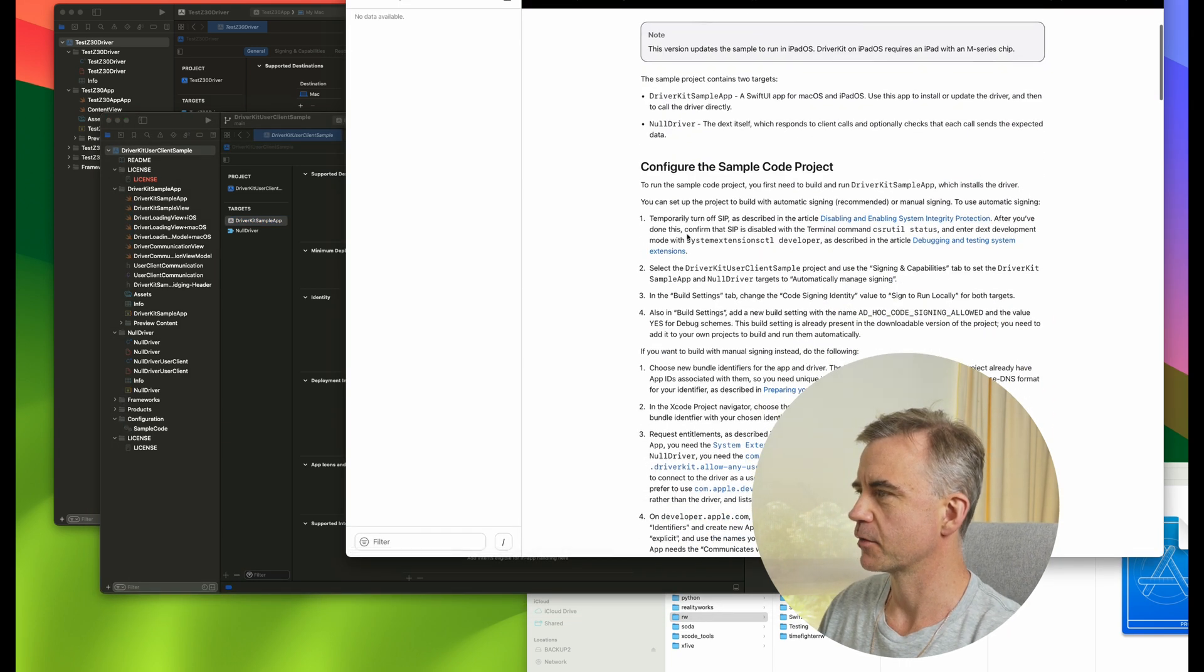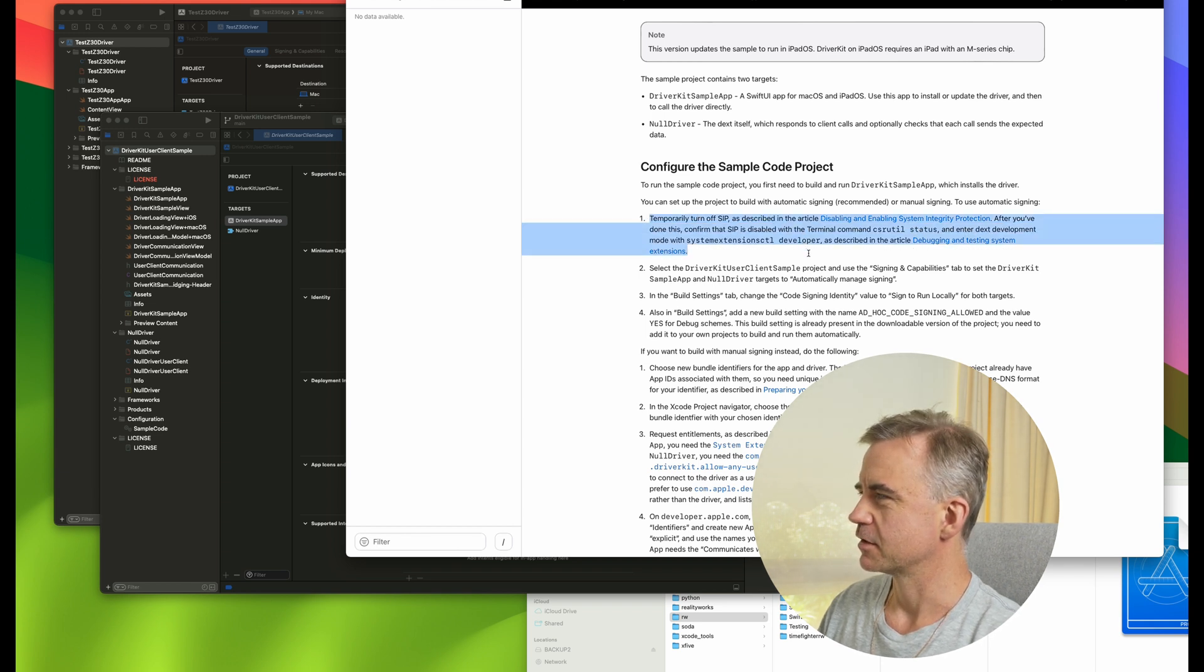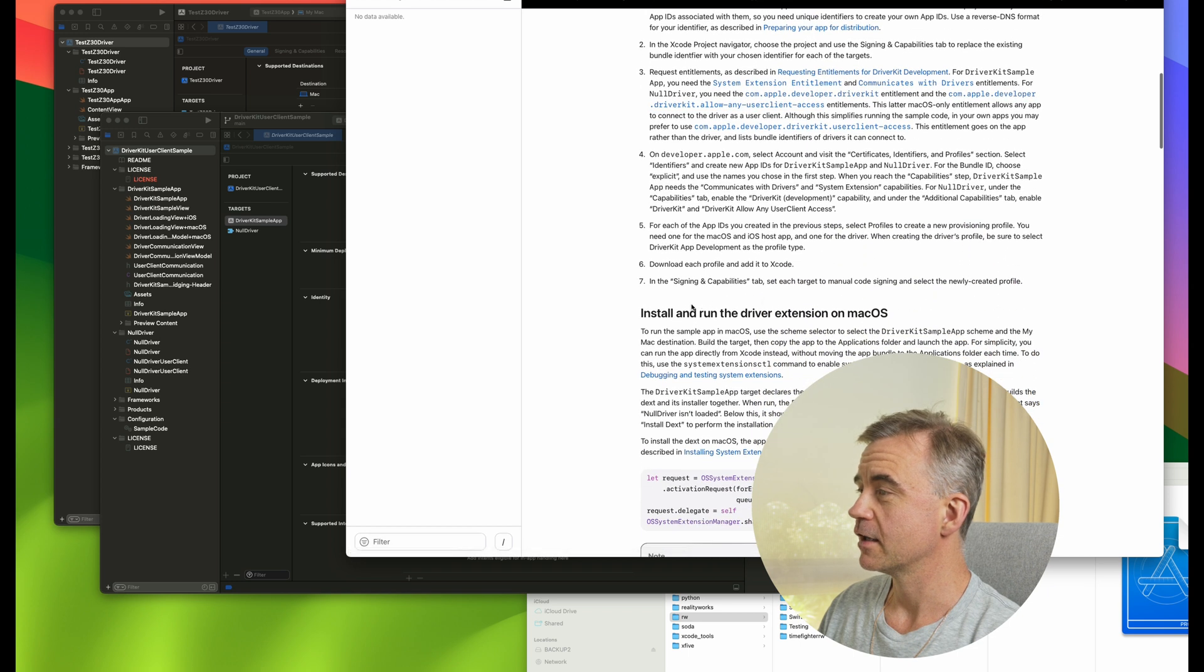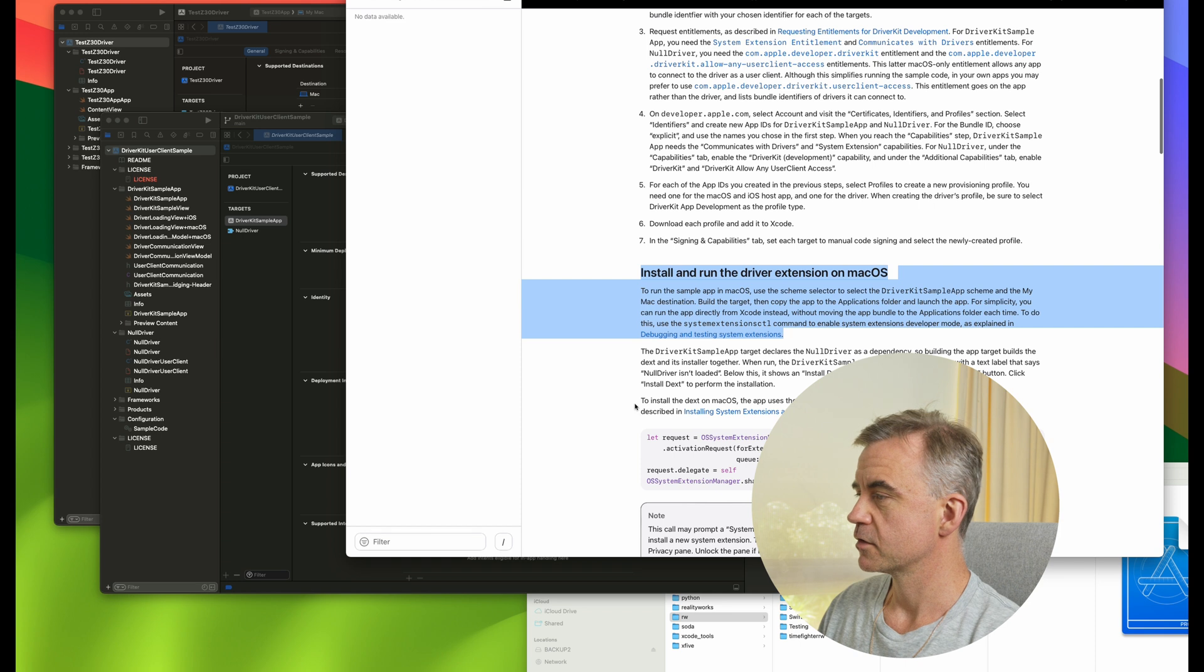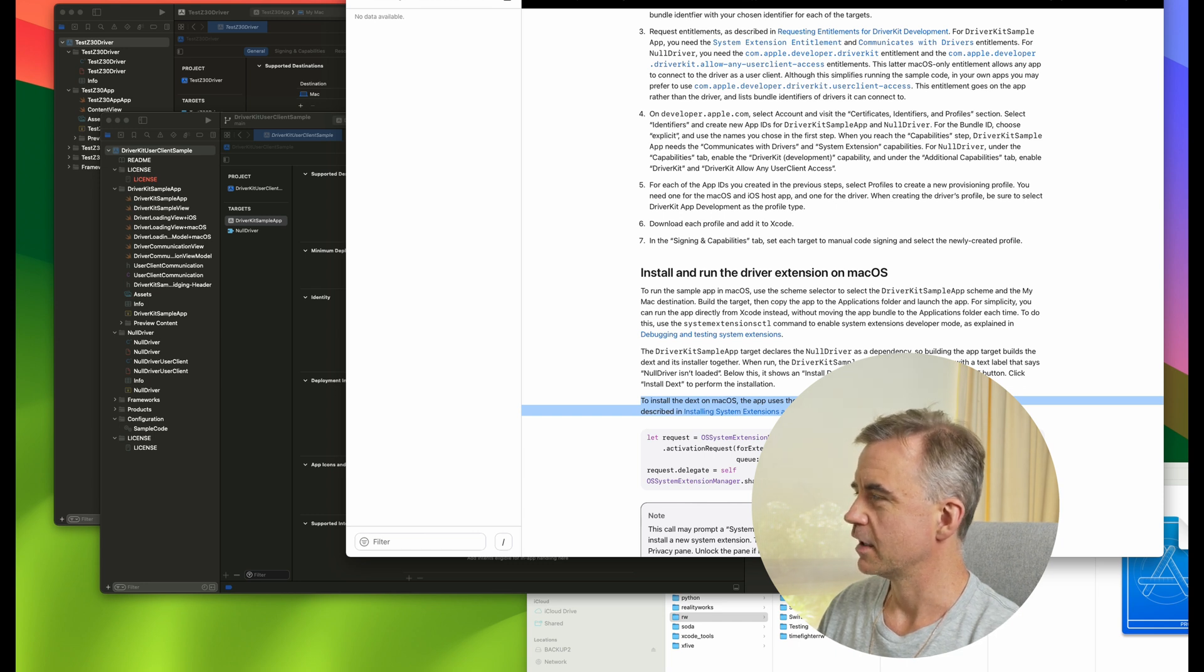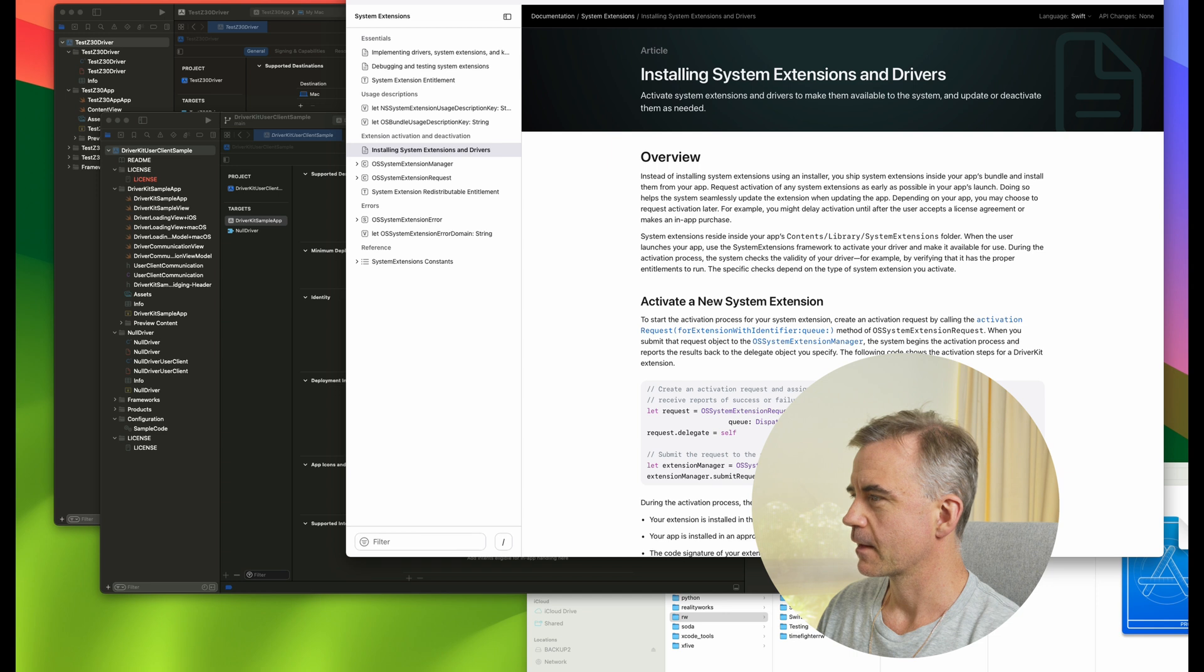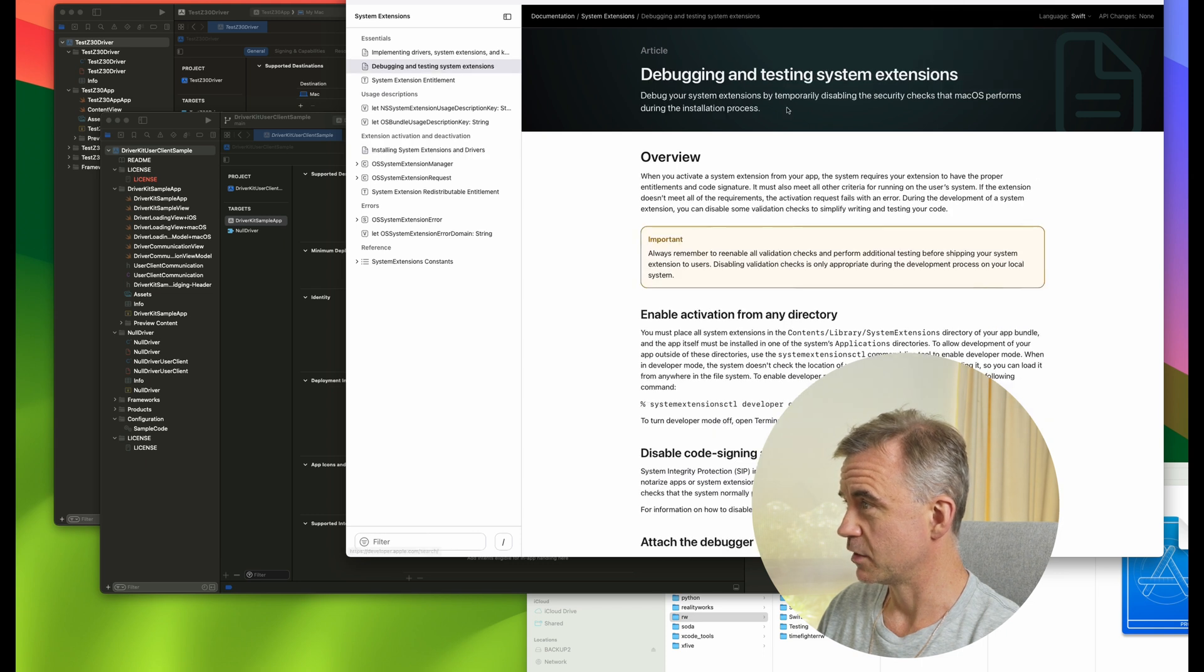Let's go have a look through the driver sample code. We have the sample project that we'll go through. We have to turn off SIP. It sounds like there's a lot of configuration steps. To install and run the driver extension in macOS, the app uses system extensions framework to install and activate dext as described in installing system extensions and drivers. There's a section here on how we would do it. We do have a great structure to work with.